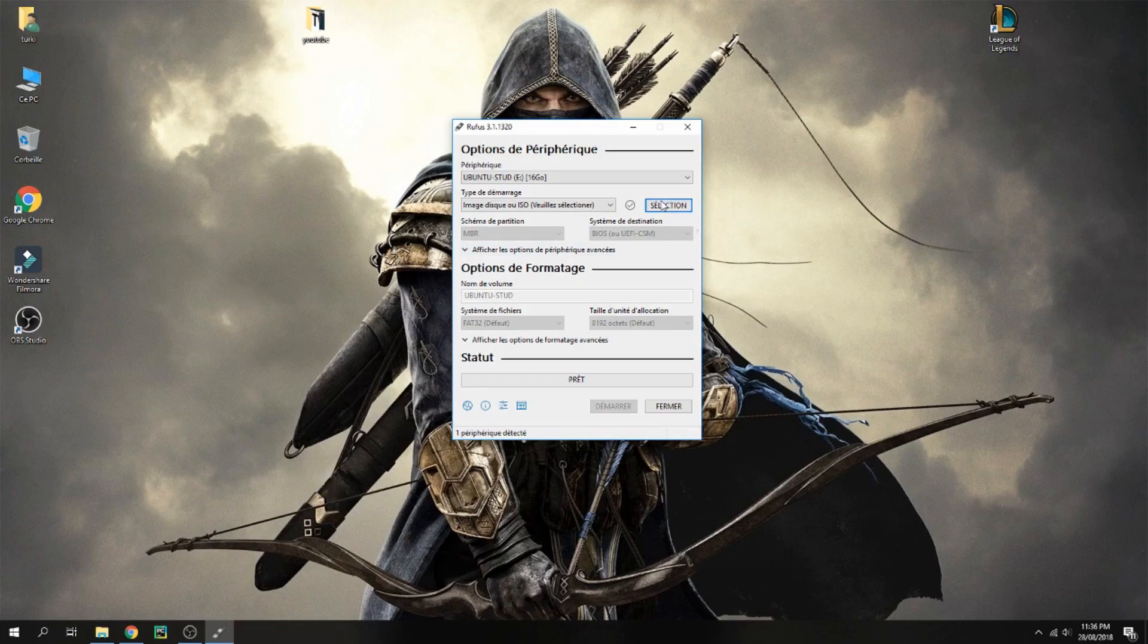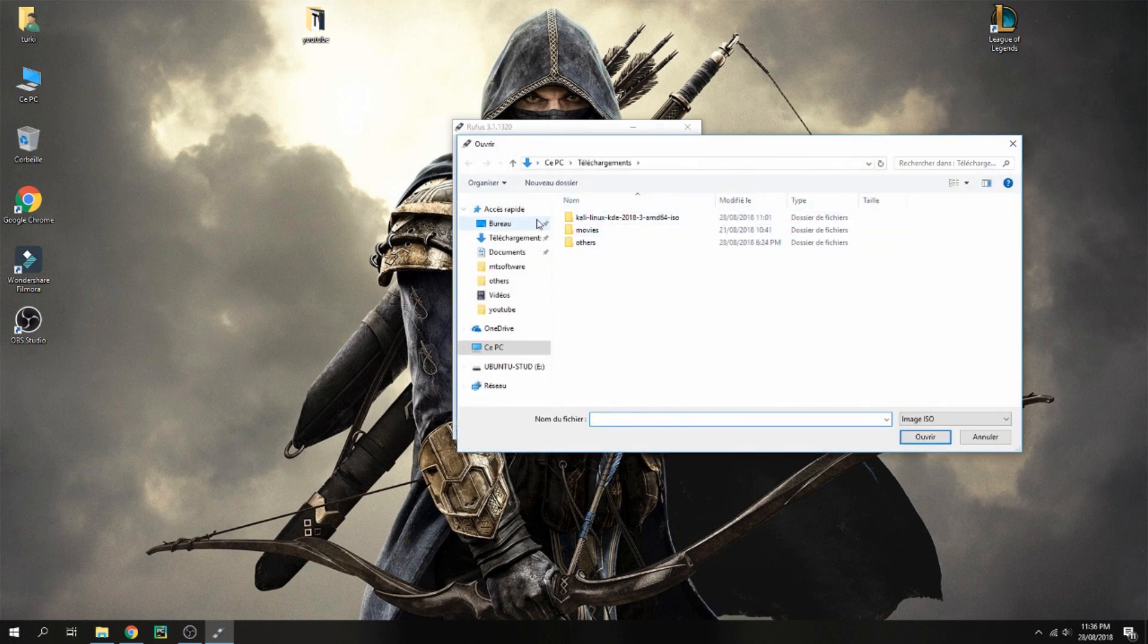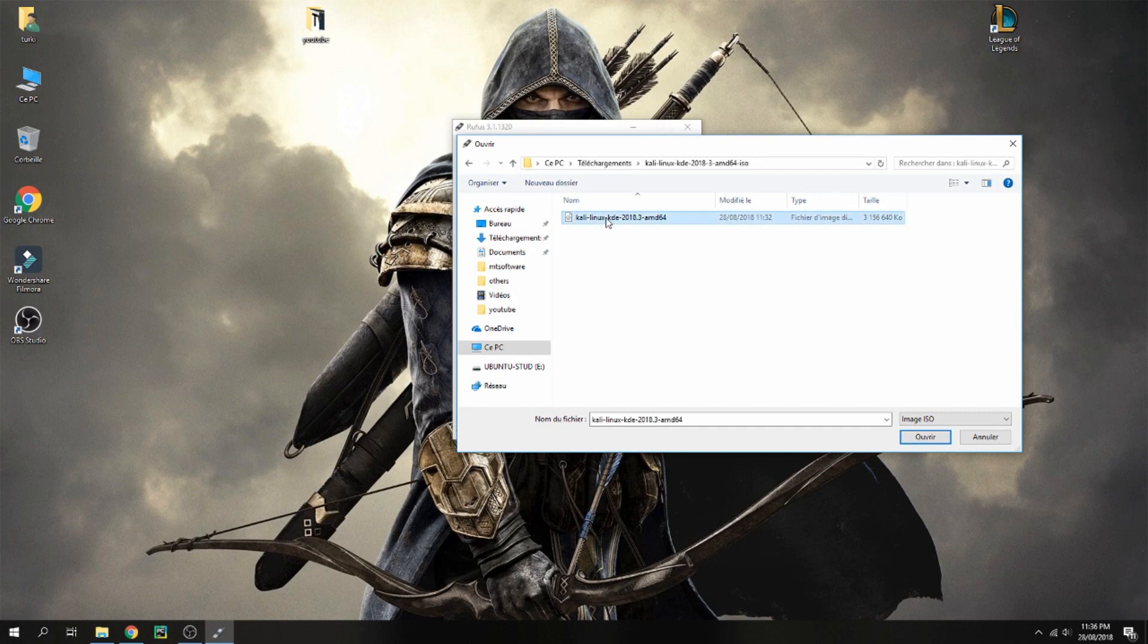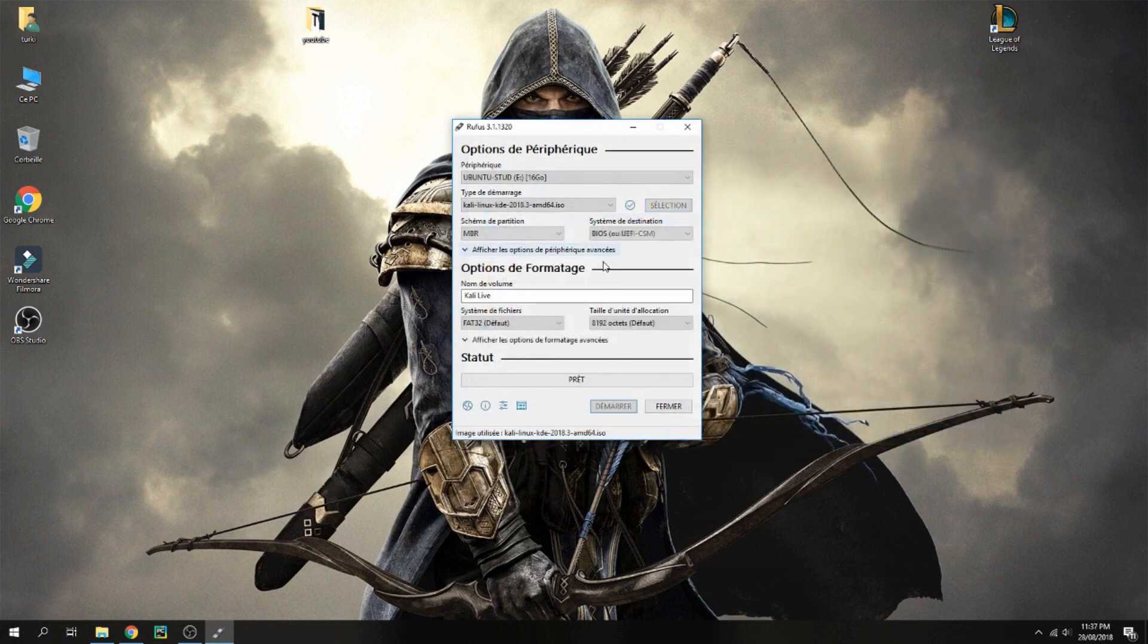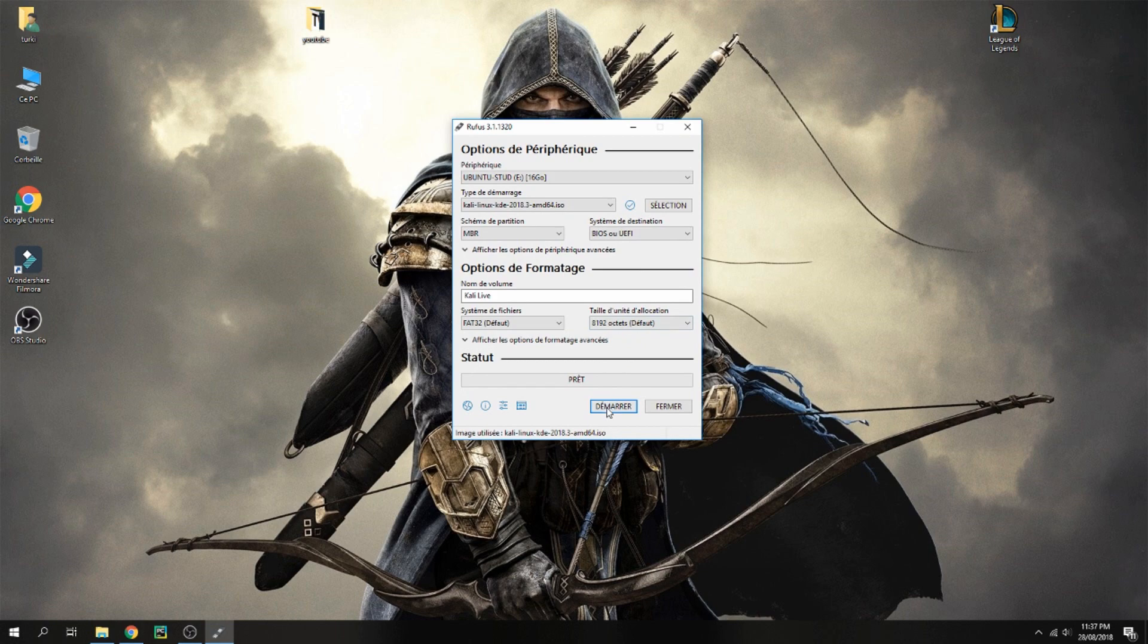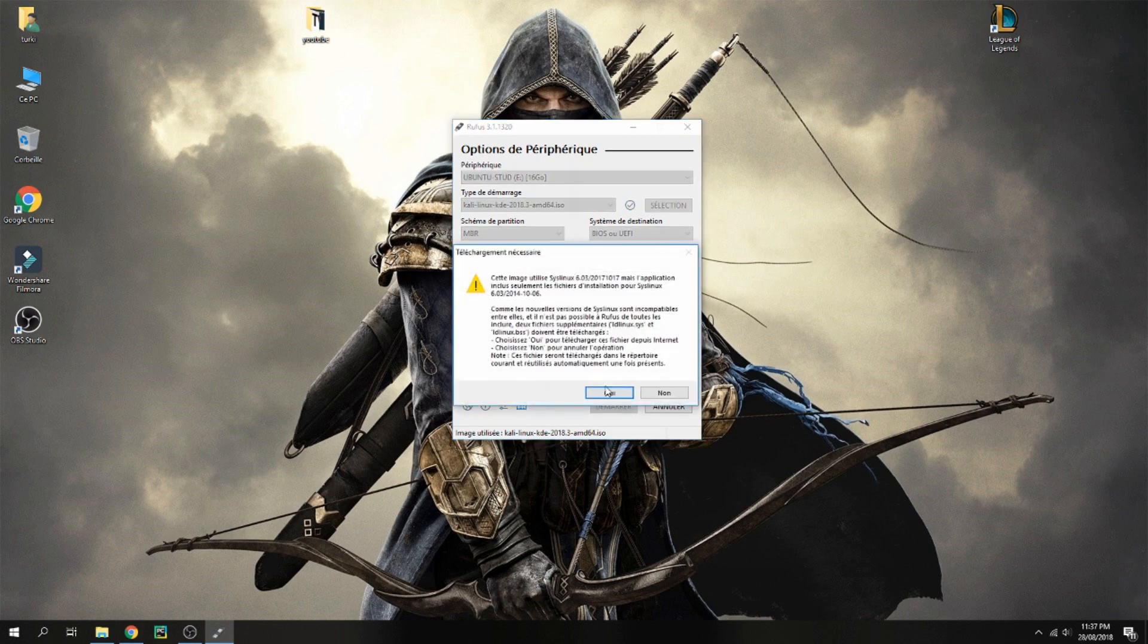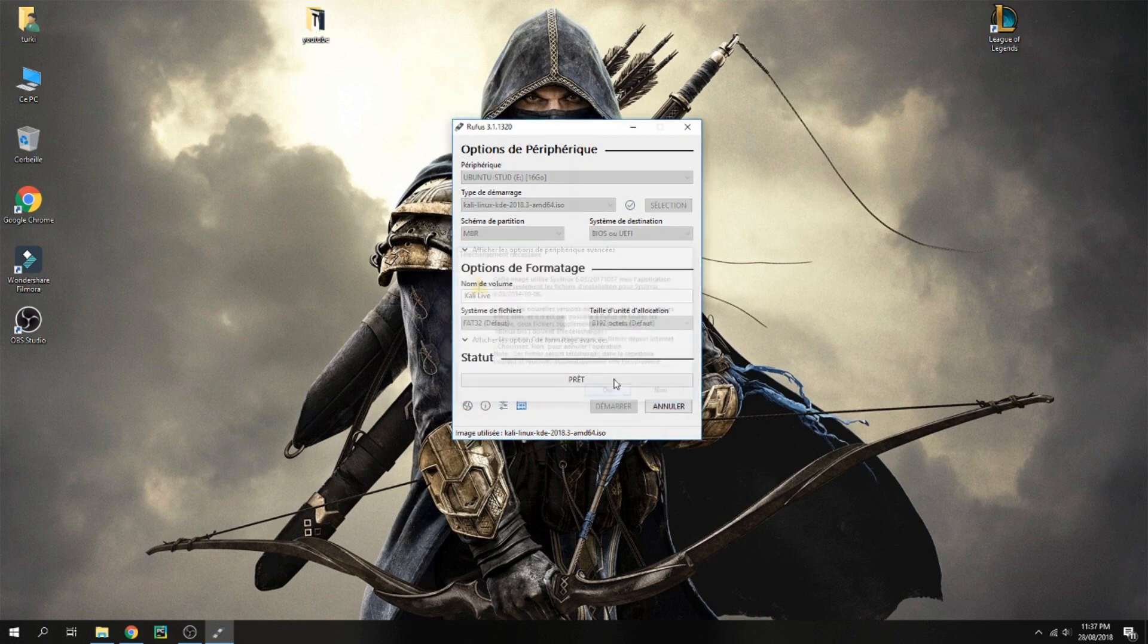Now let's open Rufus. Choose here the USB and here the ISO image. Choose Kali Linux KDE 2020.3 and click on launch. Yes, write is recommended. Okay to start and it starts.